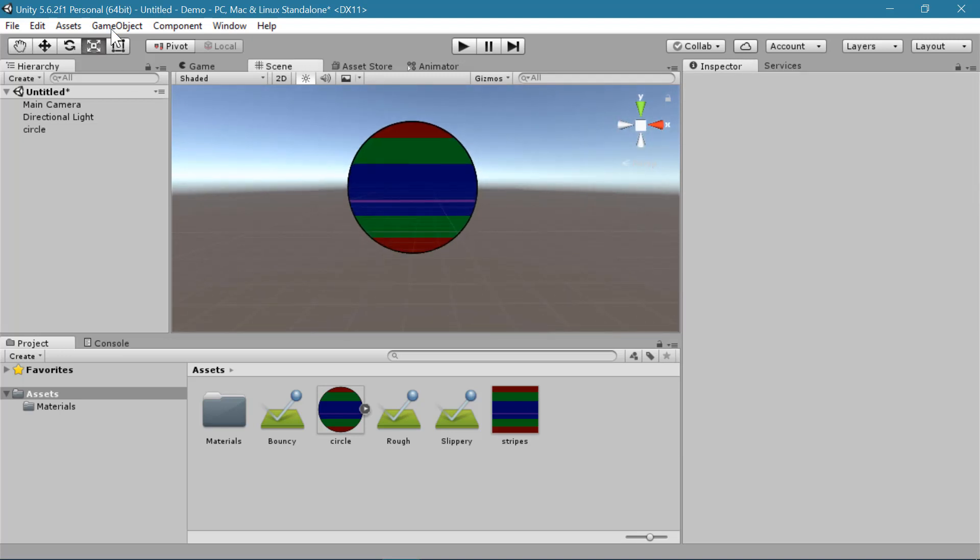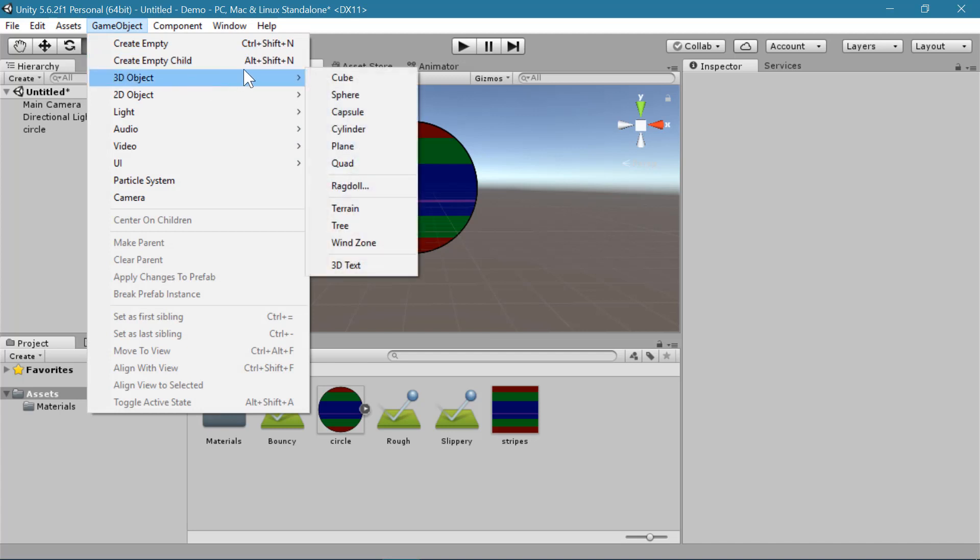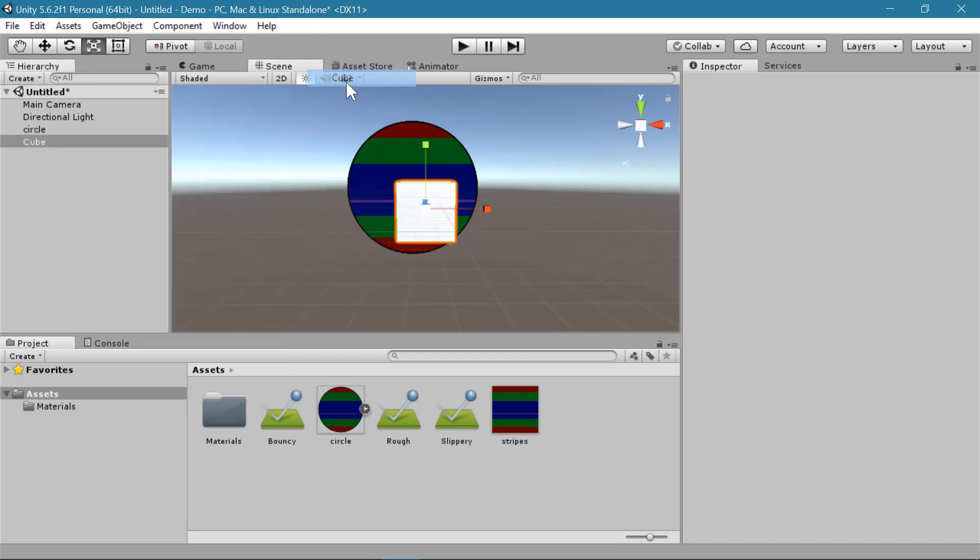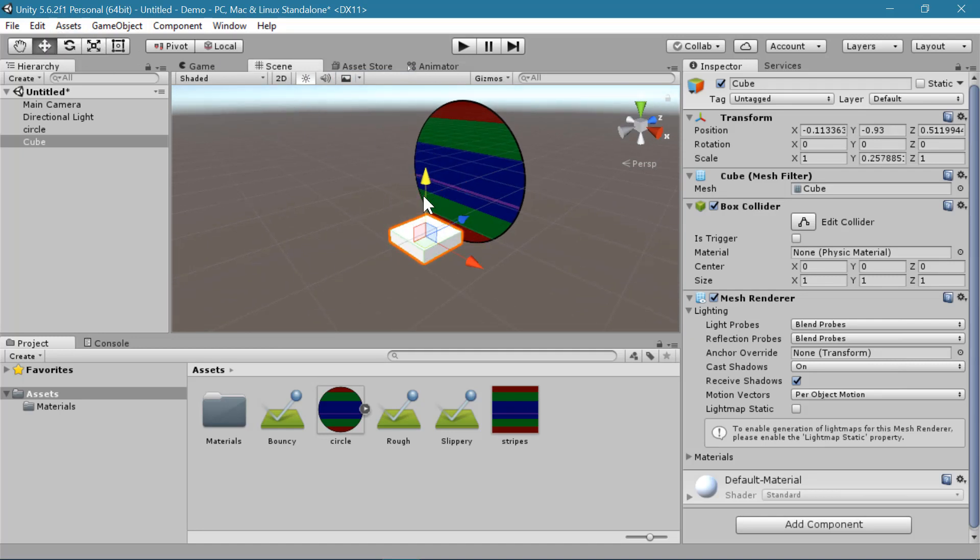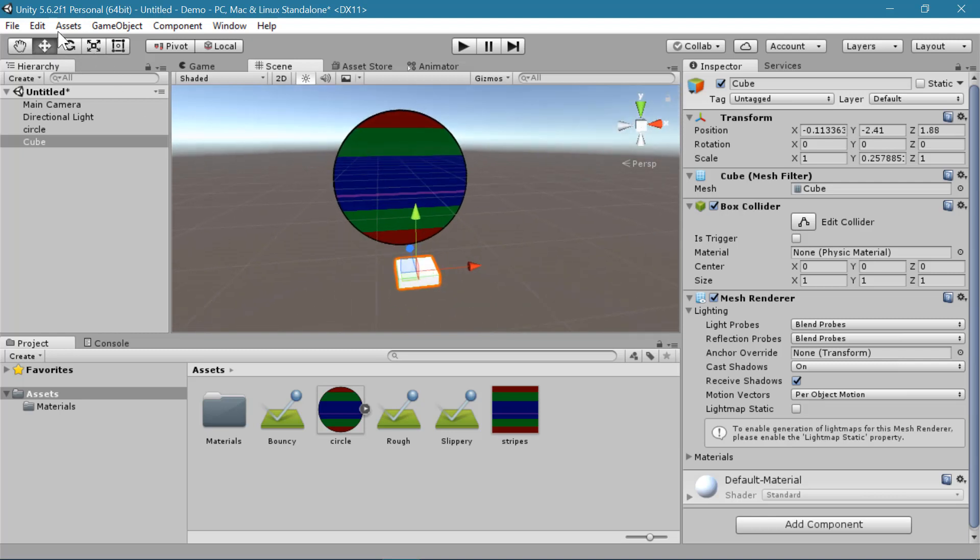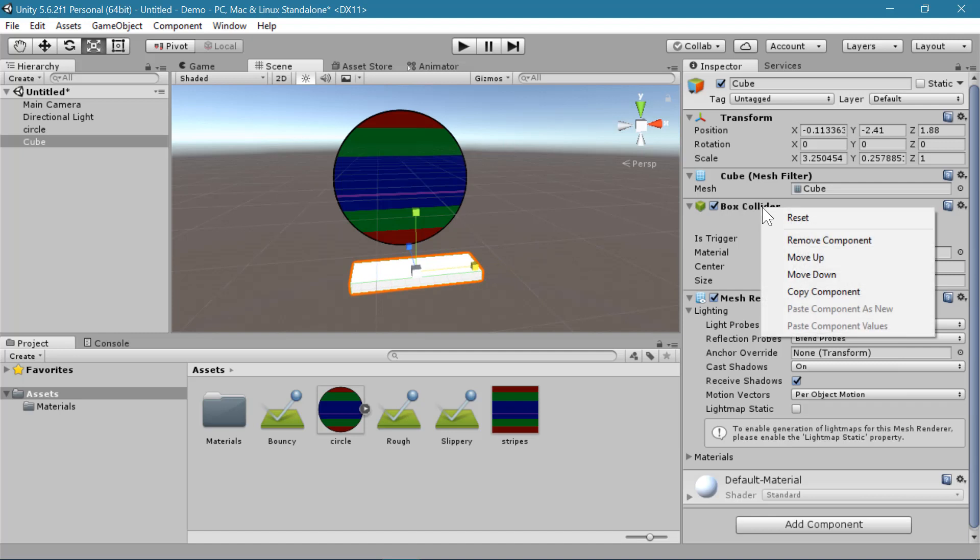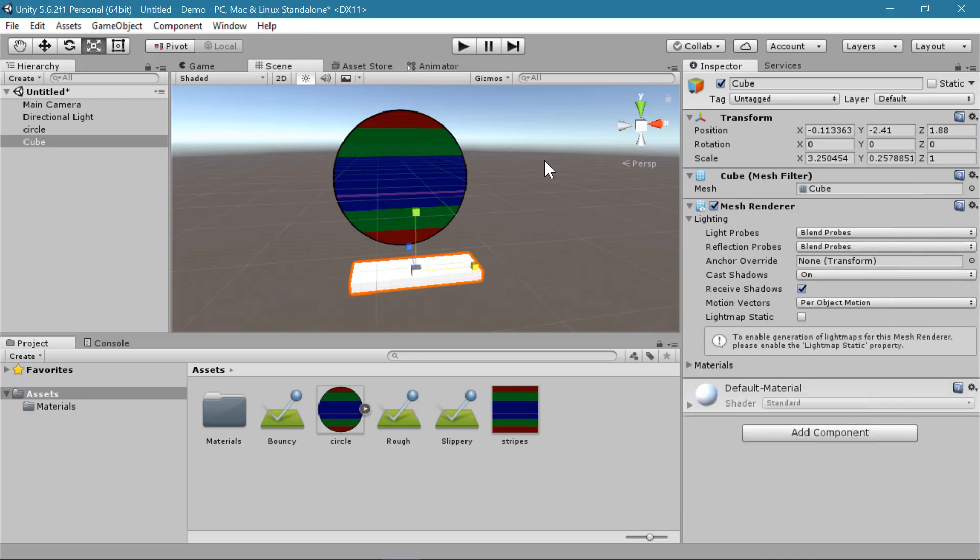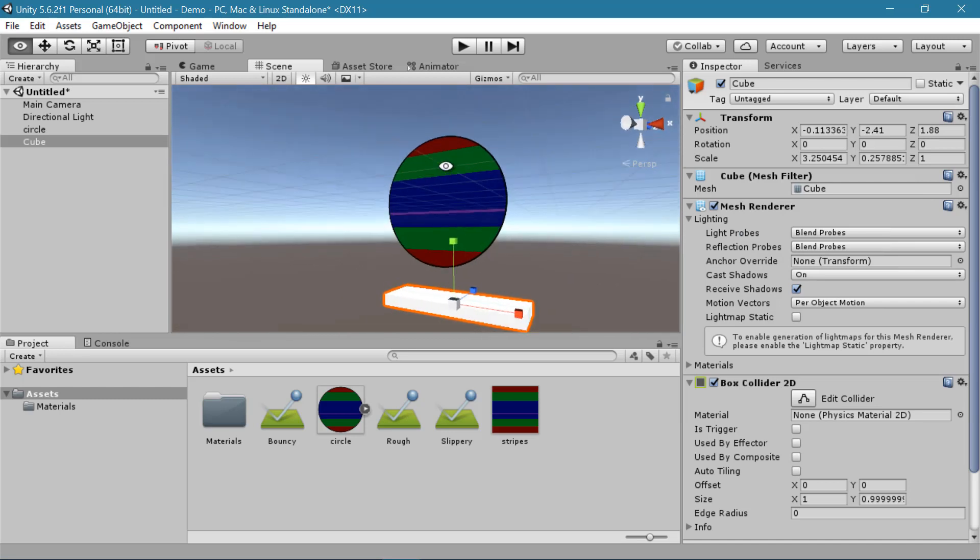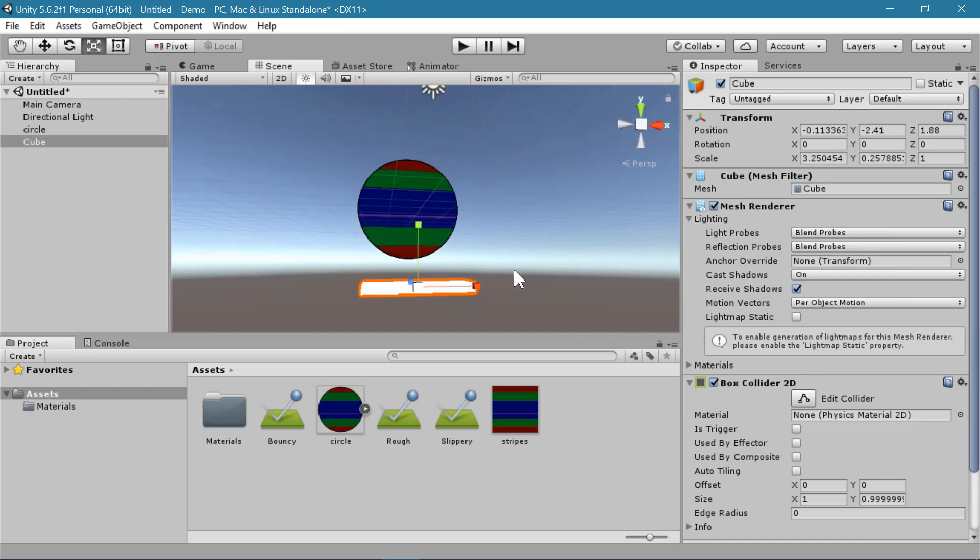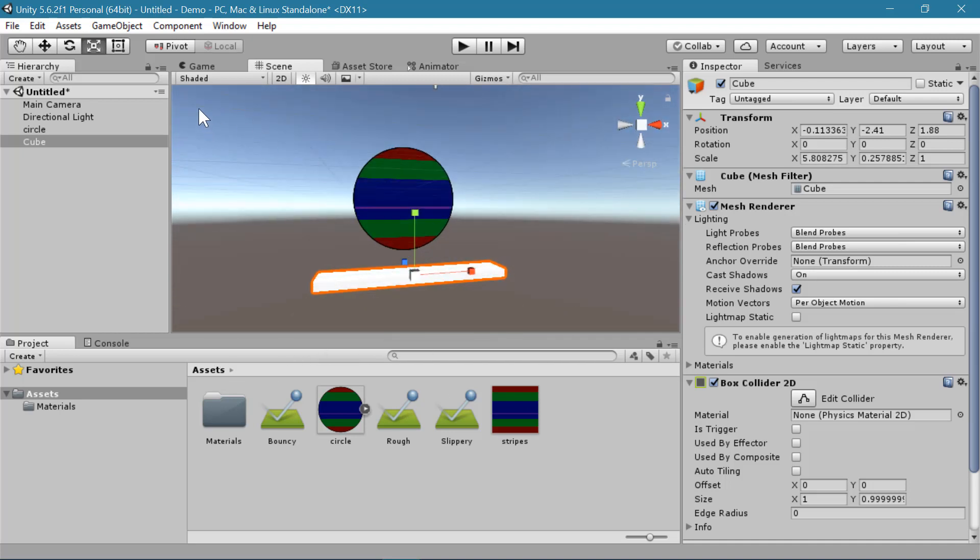And even if you have a 3D object you can give it a 2D collider. So if I make a cube in my scene and position it below my circle, I can remove the box collider component and add a box collider 2D component. So this will allow this cube and this circle to interact even though one is 3D and one is 2D.